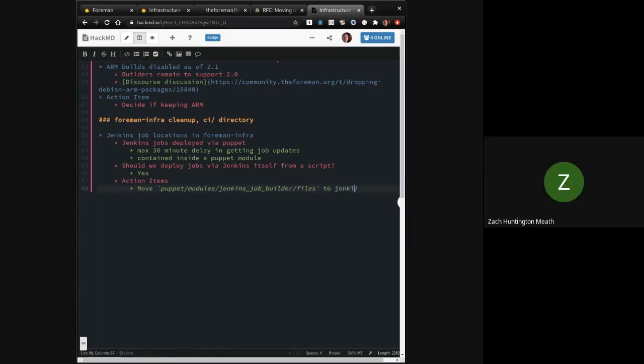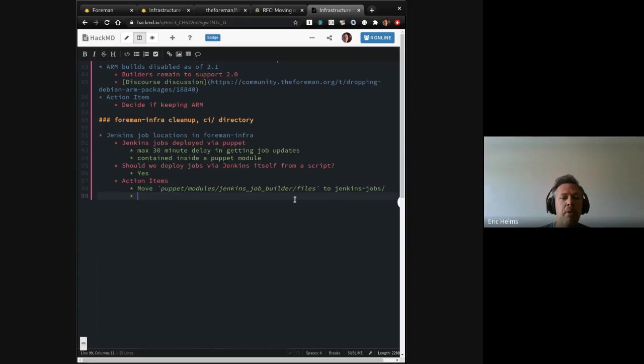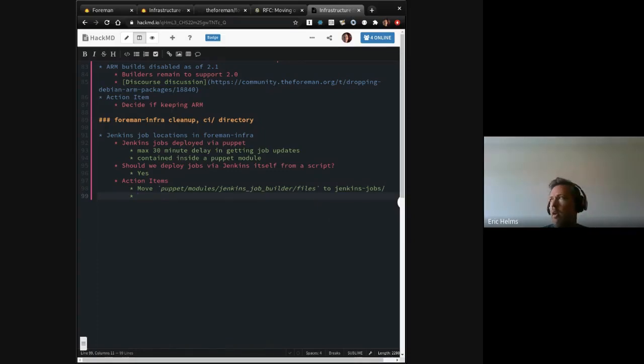I think Jenkins jobs is good. Because that's basically just what it covers. If we are, okay, so proposals move all, move those to the Jenkins, to that folder. And then.